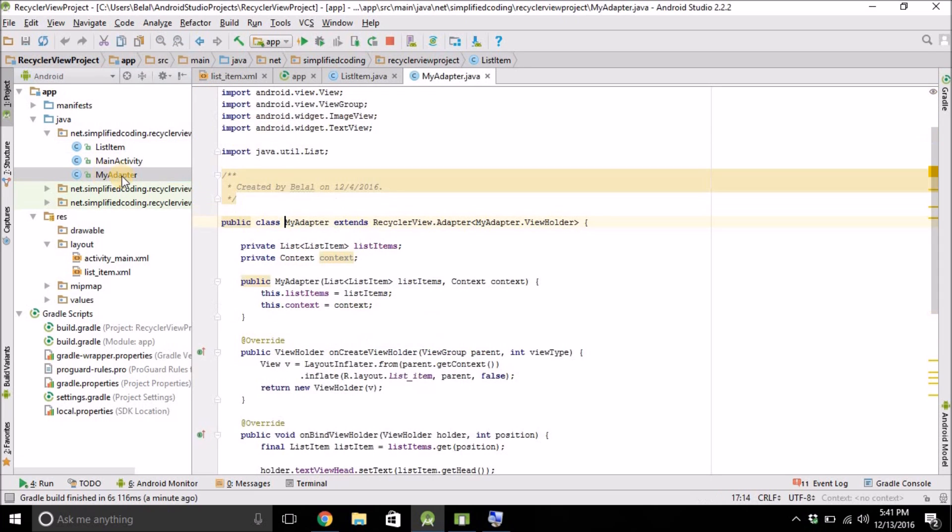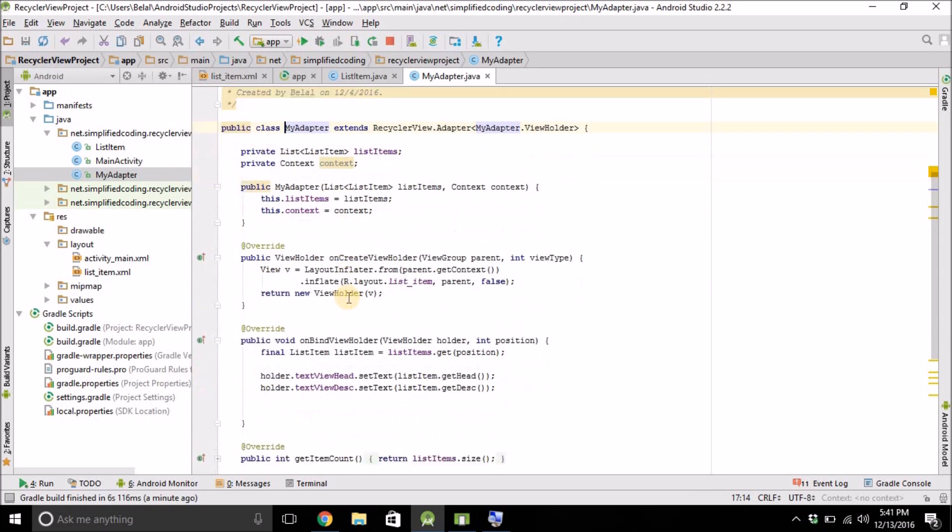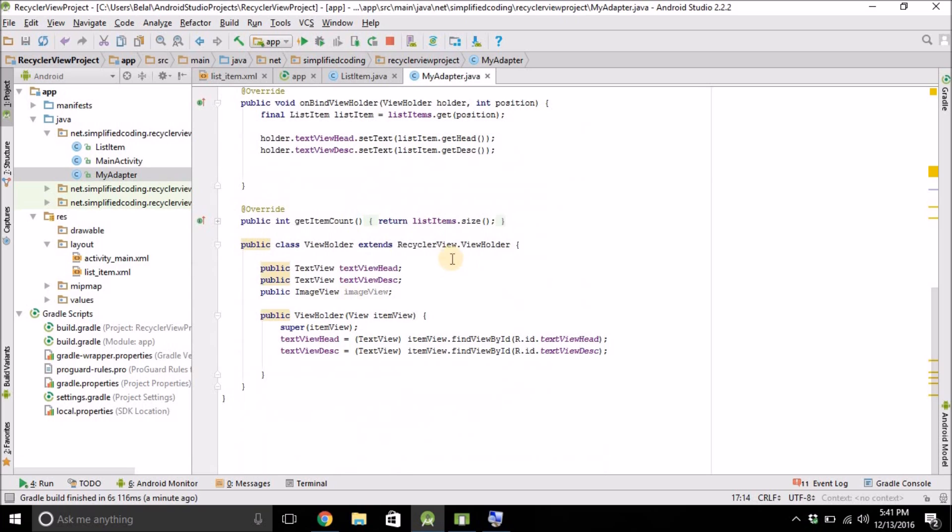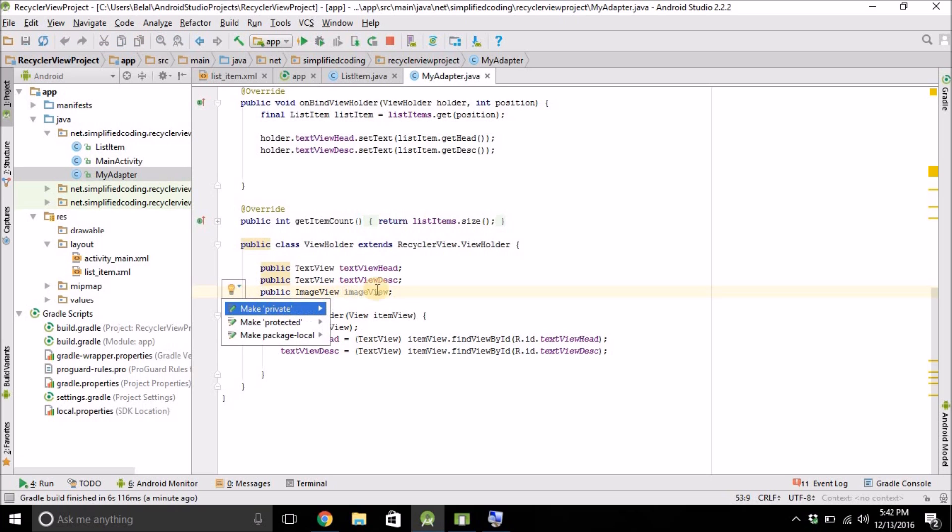So come inside my adapter. And inside the ViewHolder class, we will define our ImageView. So this is already written here.